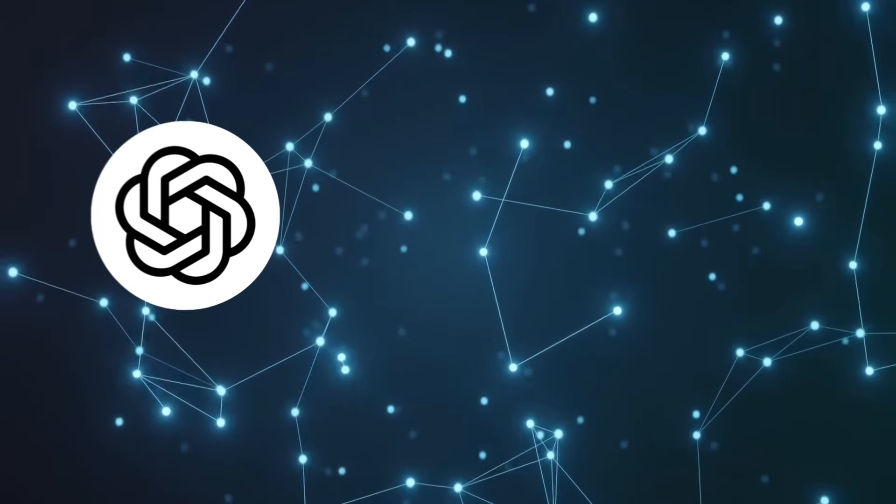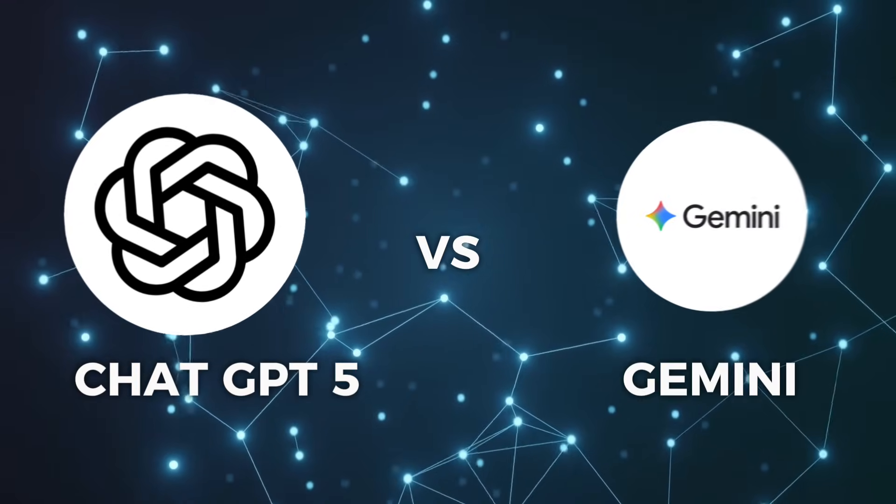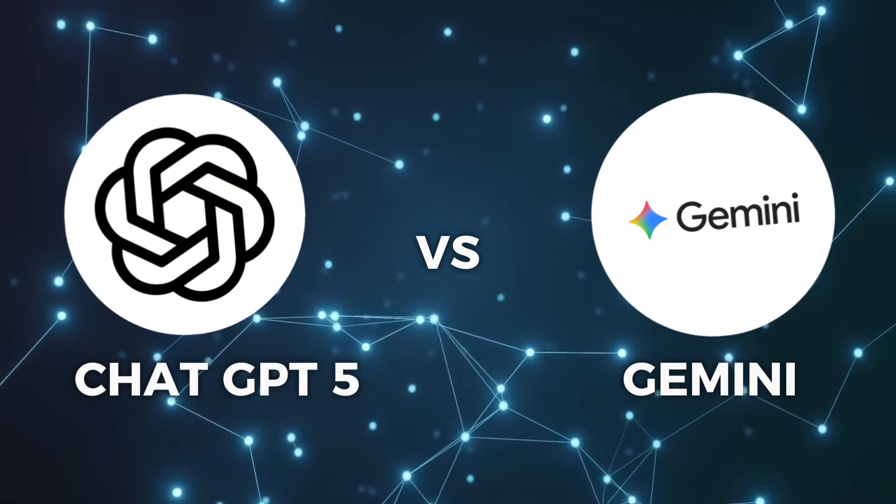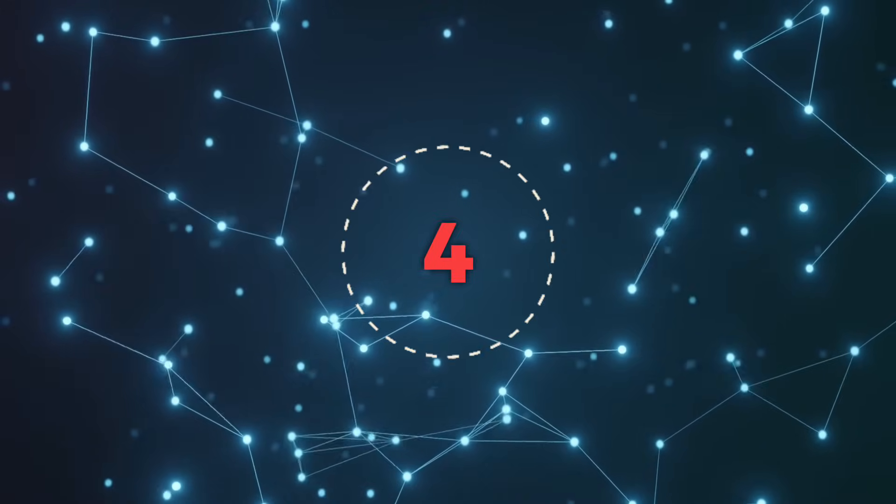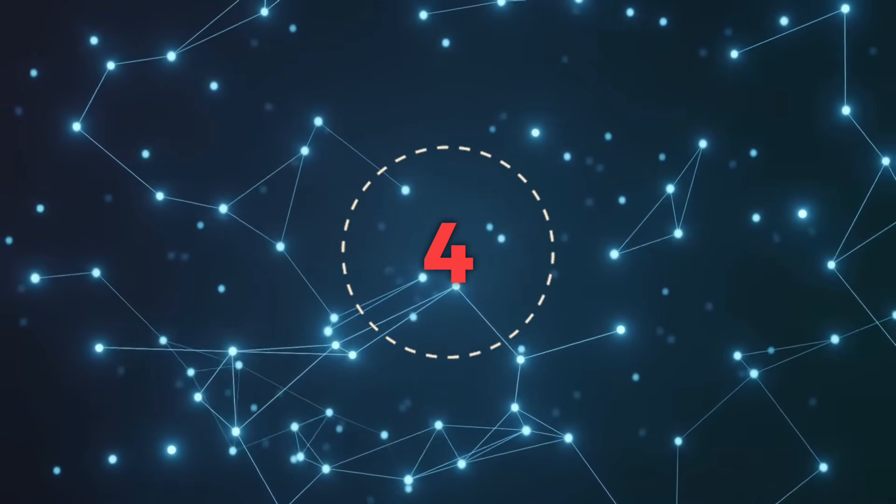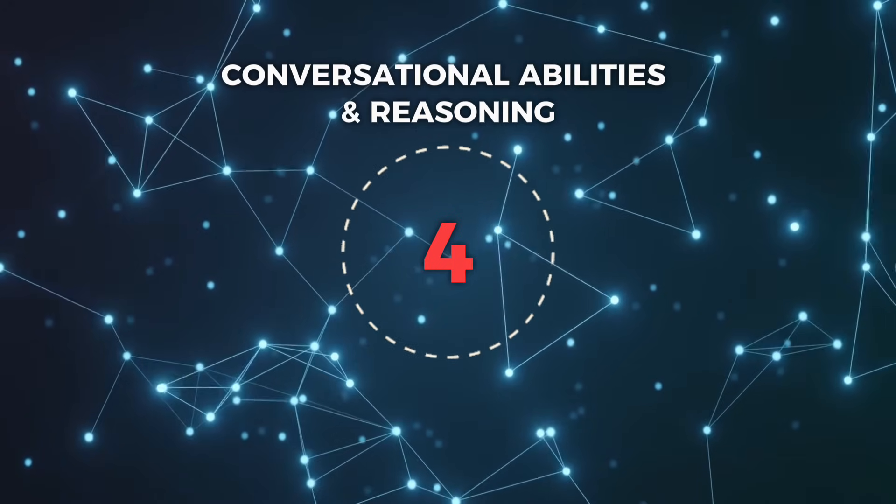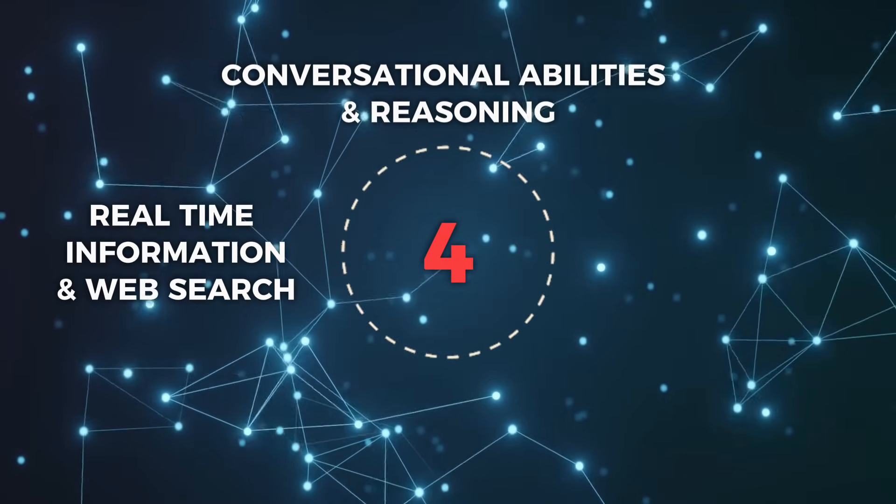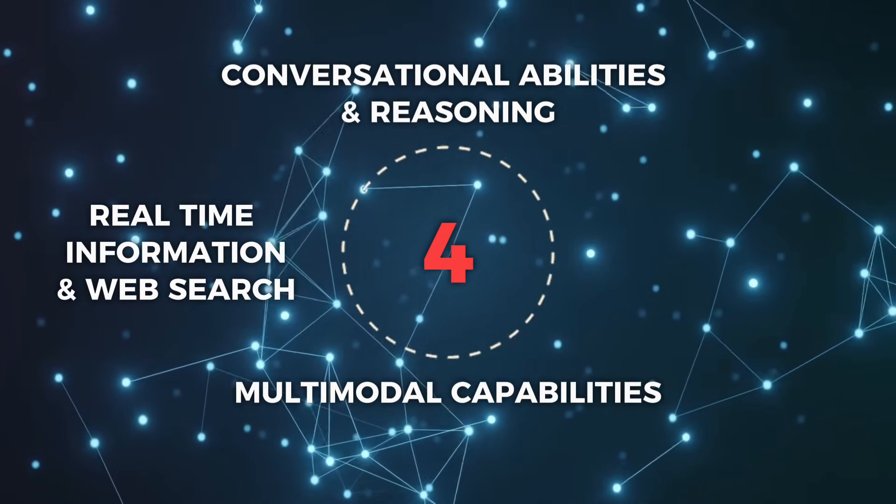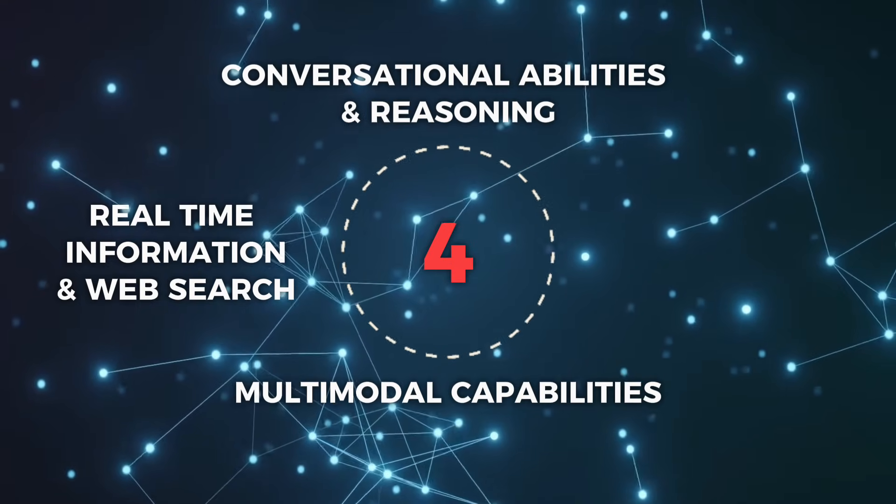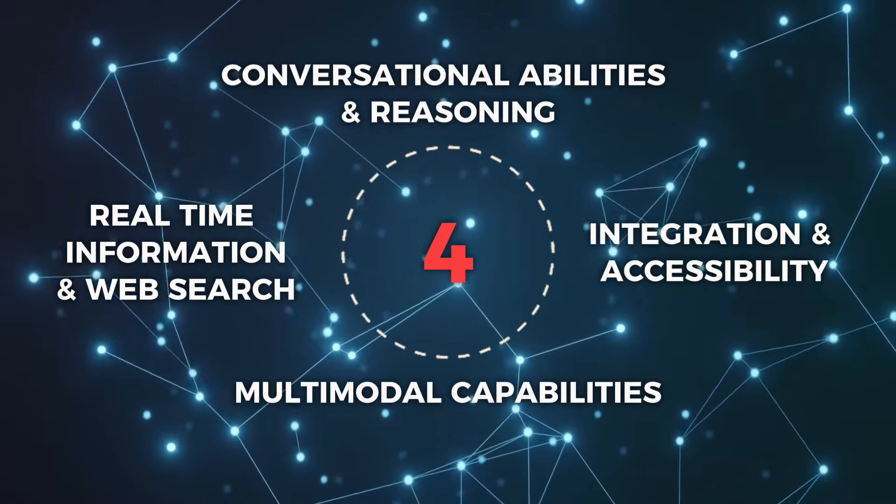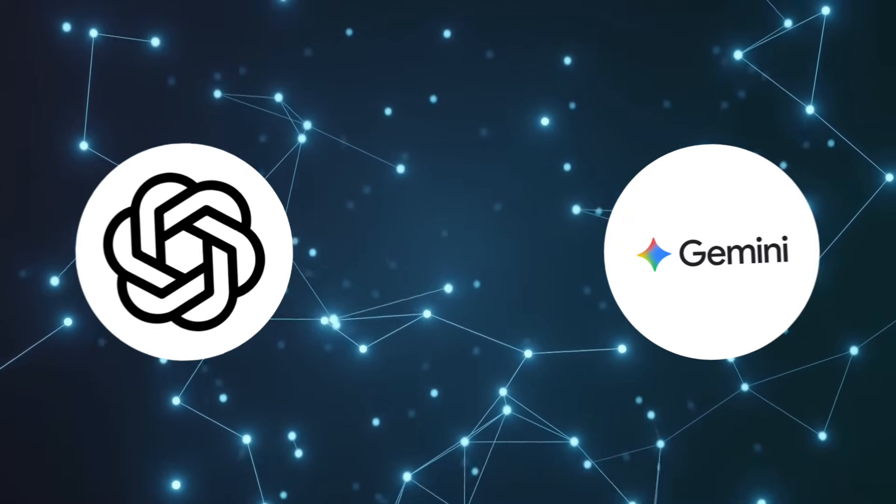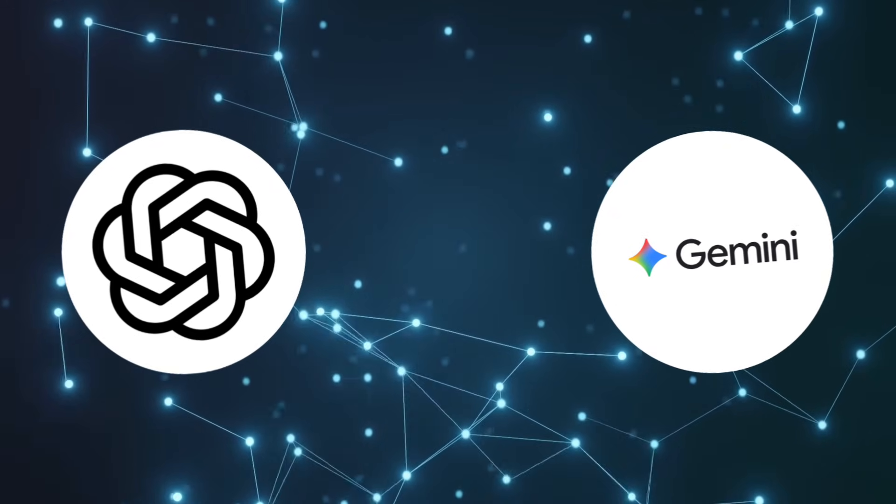In this video we're going to compare ChatGPT-5 versus Gemini, two of the most advanced AI assistants available in 2025. We'll be looking at four key categories: conversational abilities and reasoning, real-time information and web search, multimodal capabilities with images and documents, and integration and accessibility. By the end you'll know exactly which AI assistant is the best fit for your needs.